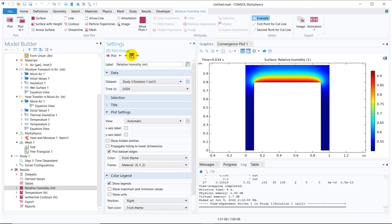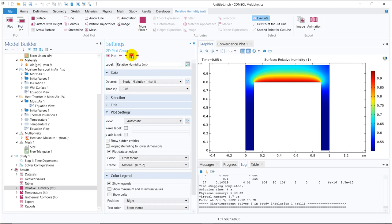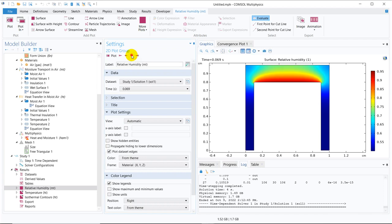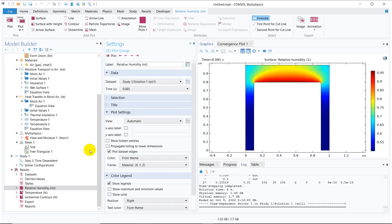But as it is relative humidity, it can never be more than one. That is why it is becoming maximum one. And as the time progresses, the mass transfer is taking place. So in the upper space, we are gradually getting higher humidity.